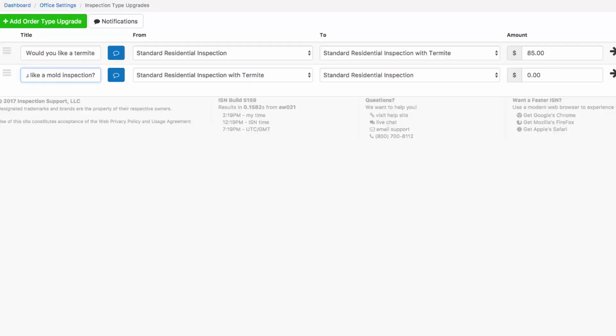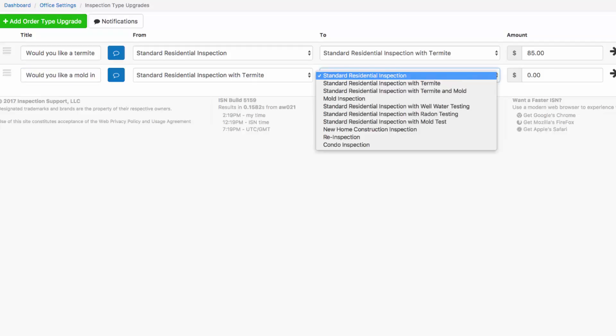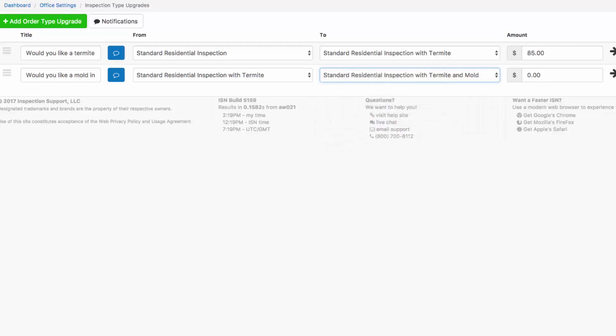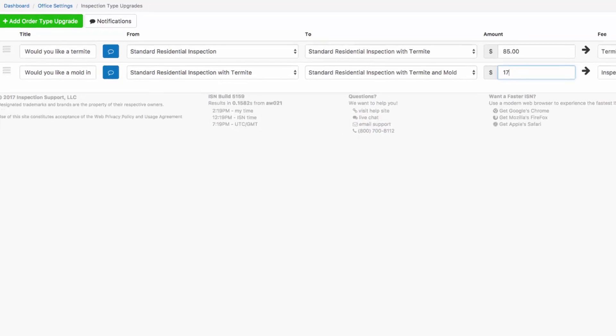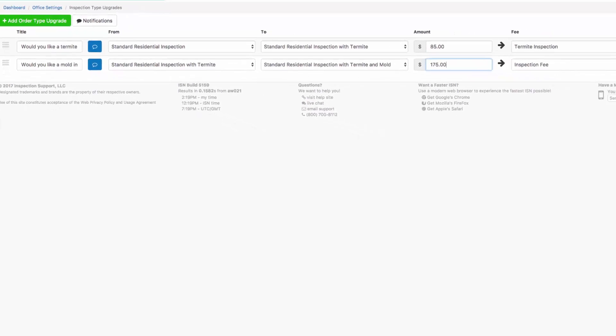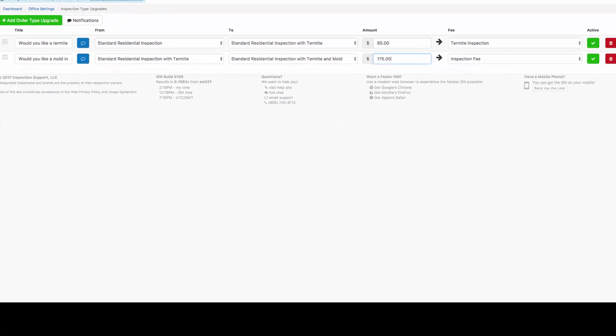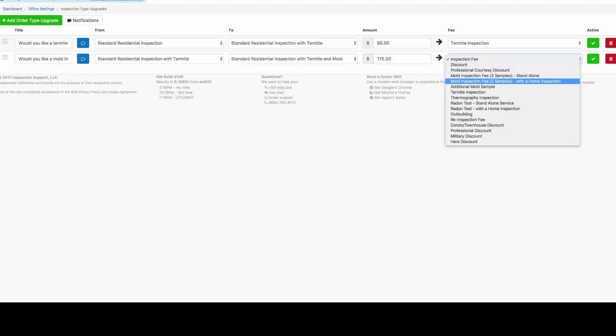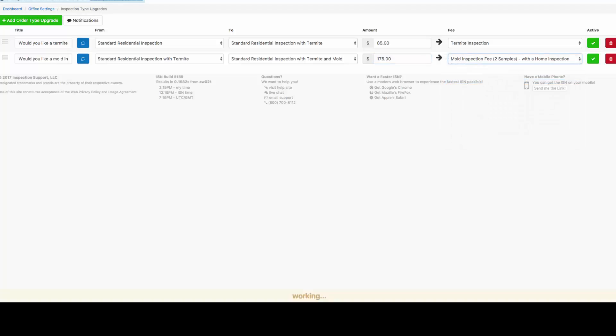And that'll be offered when they book standard residential with termite. We're going to change our inspection type to standard residential inspection with termite and mold. Let's type in the additional fee that our clients should be charged, and we're going to add that to our mold inspection with a home inspection. Our green check mark is checked, so our inspection type upgrade is active.